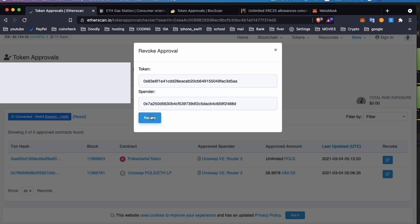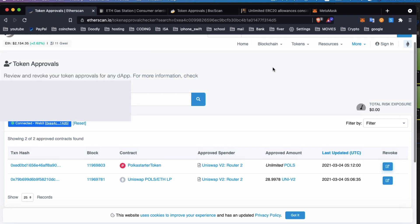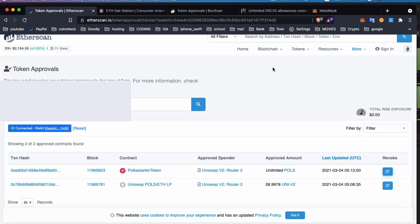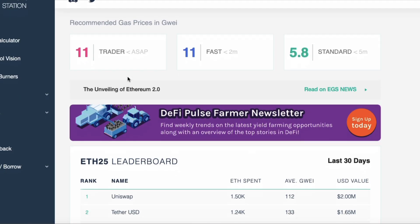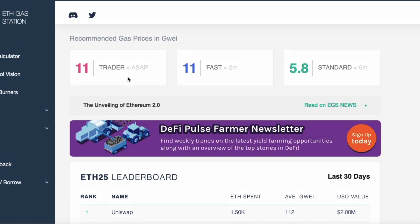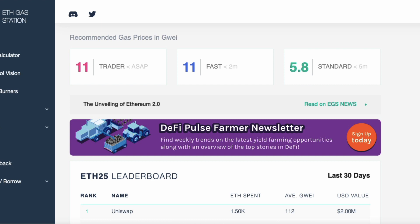To revoke it, on the right-hand side you click on a blue icon and then disconnect it. It might cost you a little bit in ETH, so you might want to do this at a less expensive time. I always check ETH Gas Station to check the price.